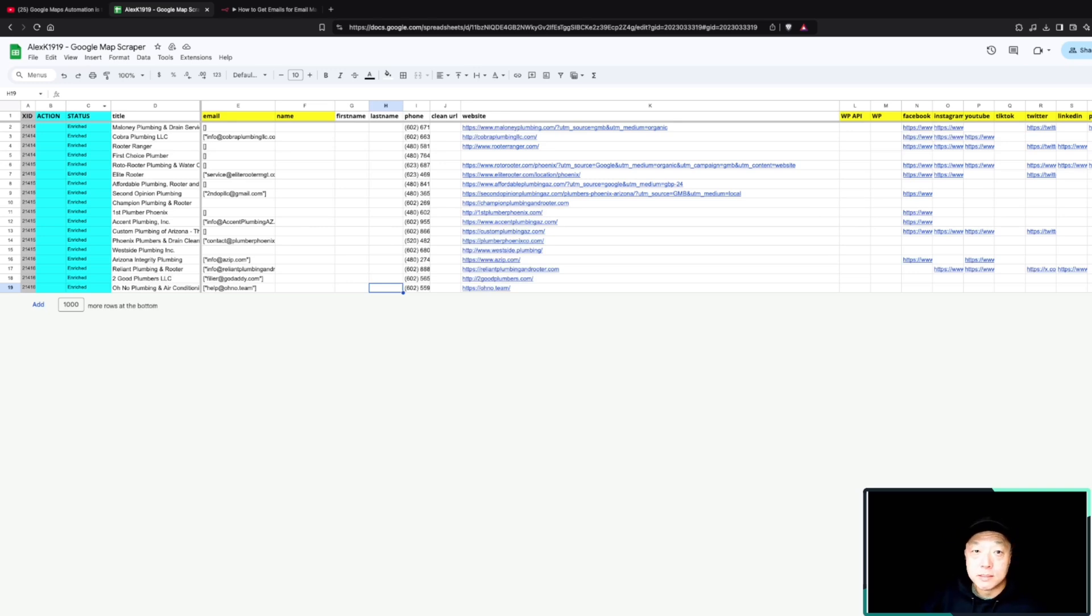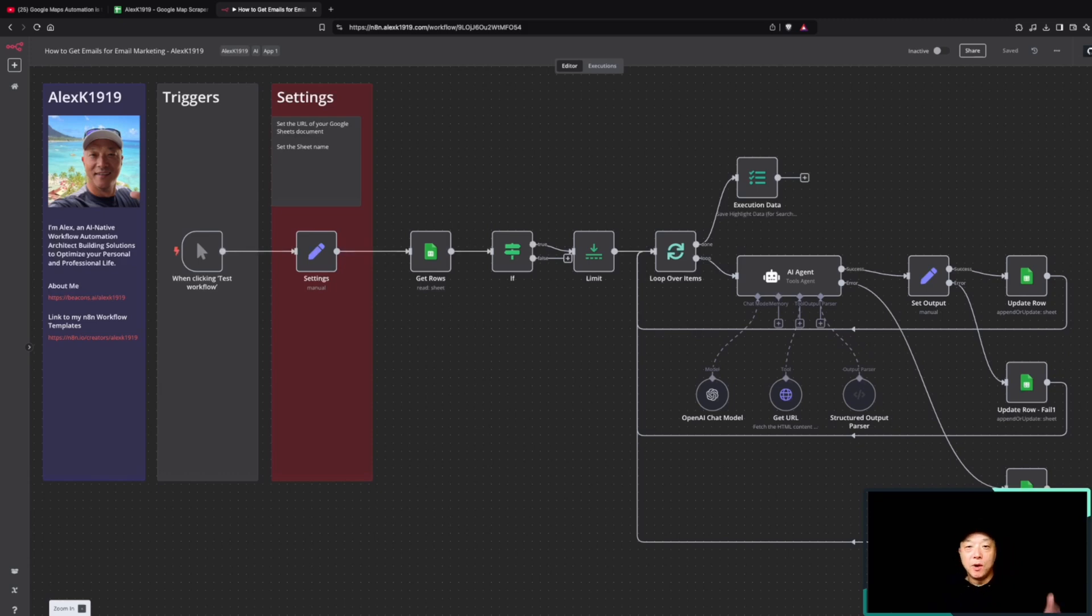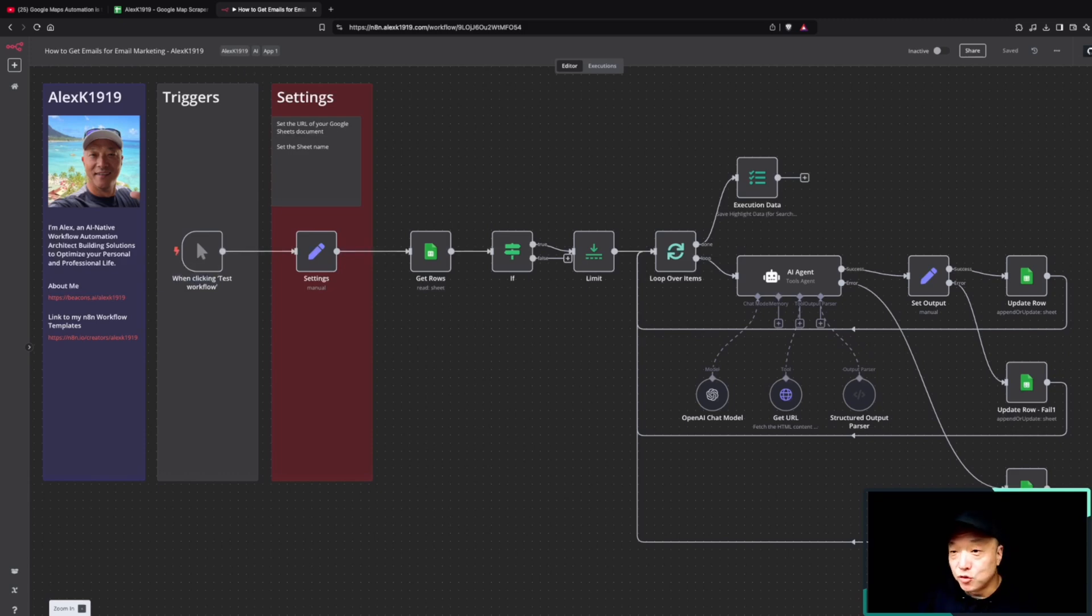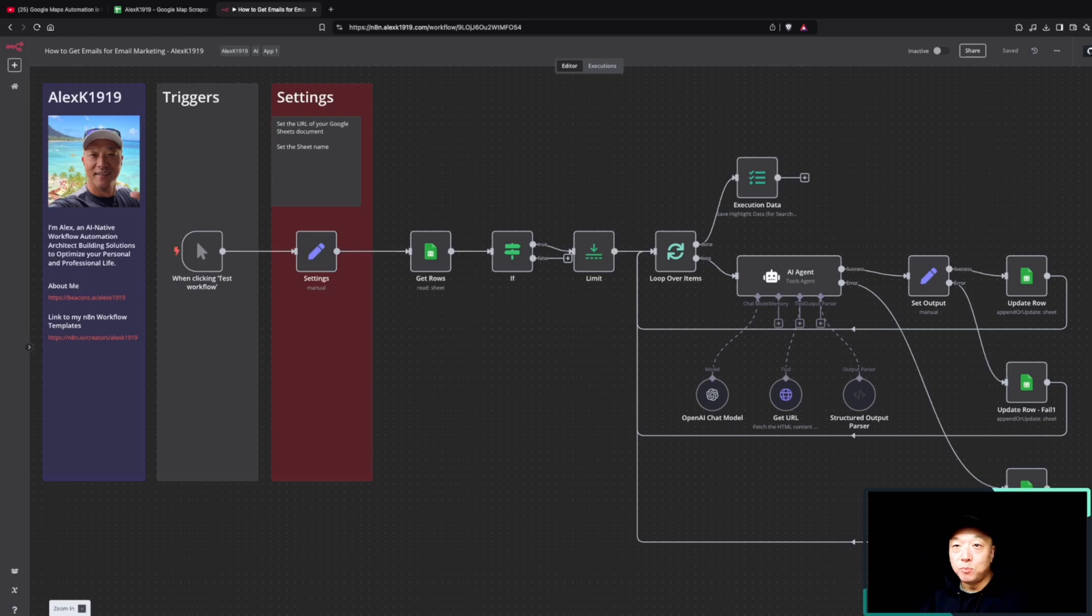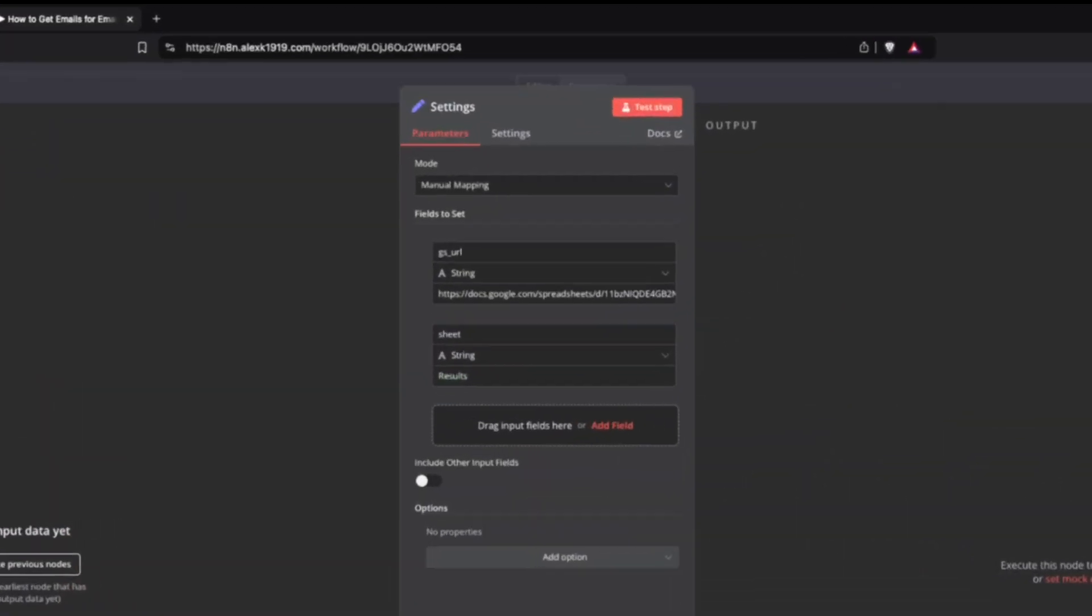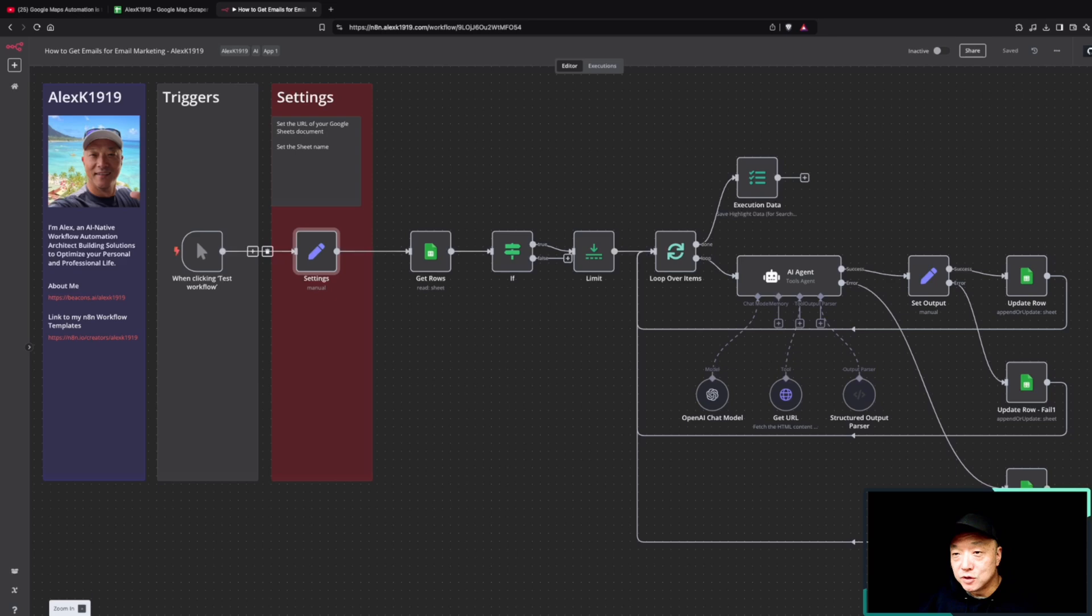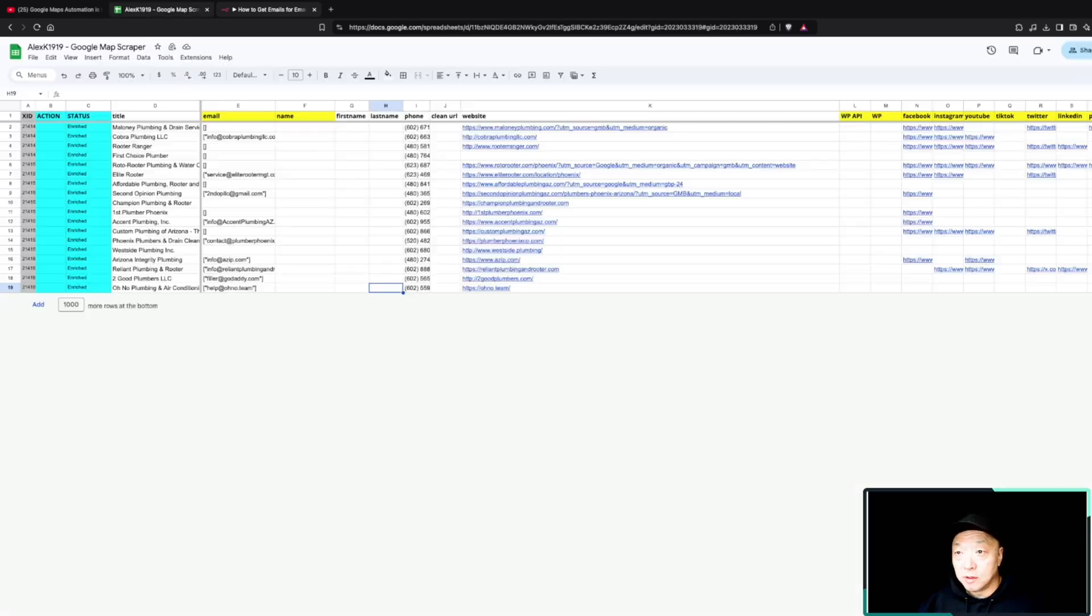Here, what we've already done is we've enriched these leads with this workflow that I'm going to go over today. As usual, we have our trigger. In this case it's just a manual trigger. I think this can be very easily tied into that previous workflow so that you can automatically trigger this enrichment workflow for the leads that you're pulling into Google Sheets. In the settings, we're defining what the URL of the Google Sheets document is, as well as the sheet name for the results.